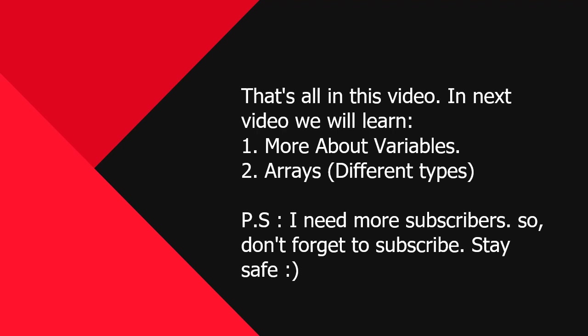That's all in this video. In next video we will learn more about variables and about arrays with its different types. And if you liked this video, hit the like button and also subscribe my channel for latest updates. I need subscribers so please don't forget to subscribe.